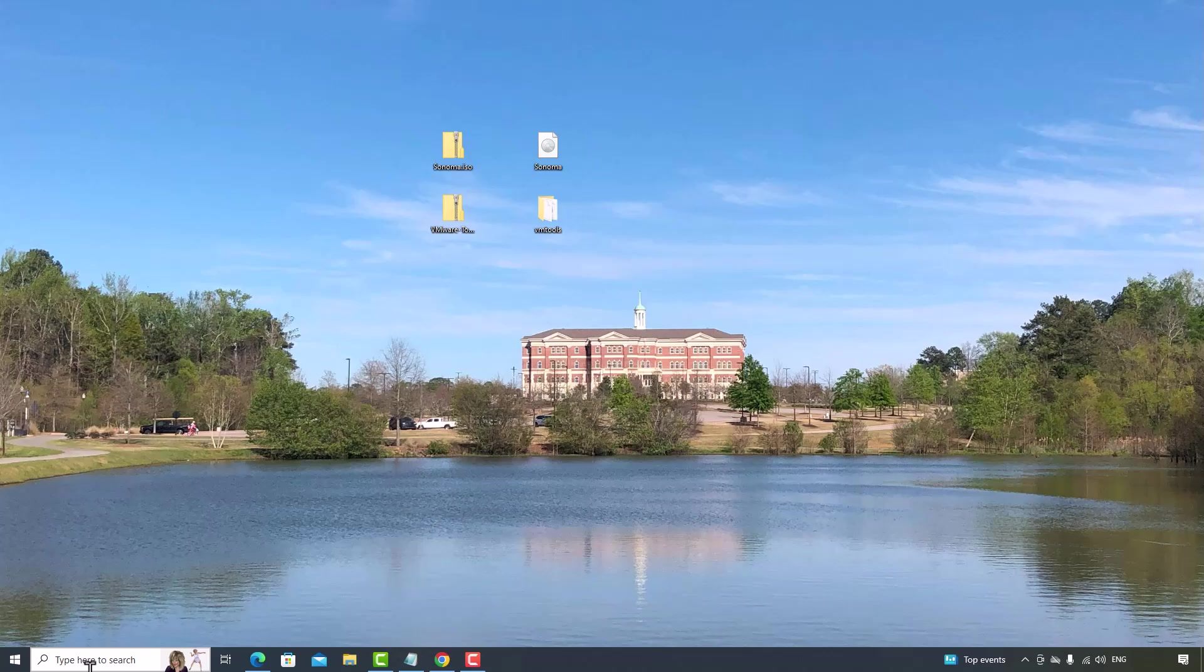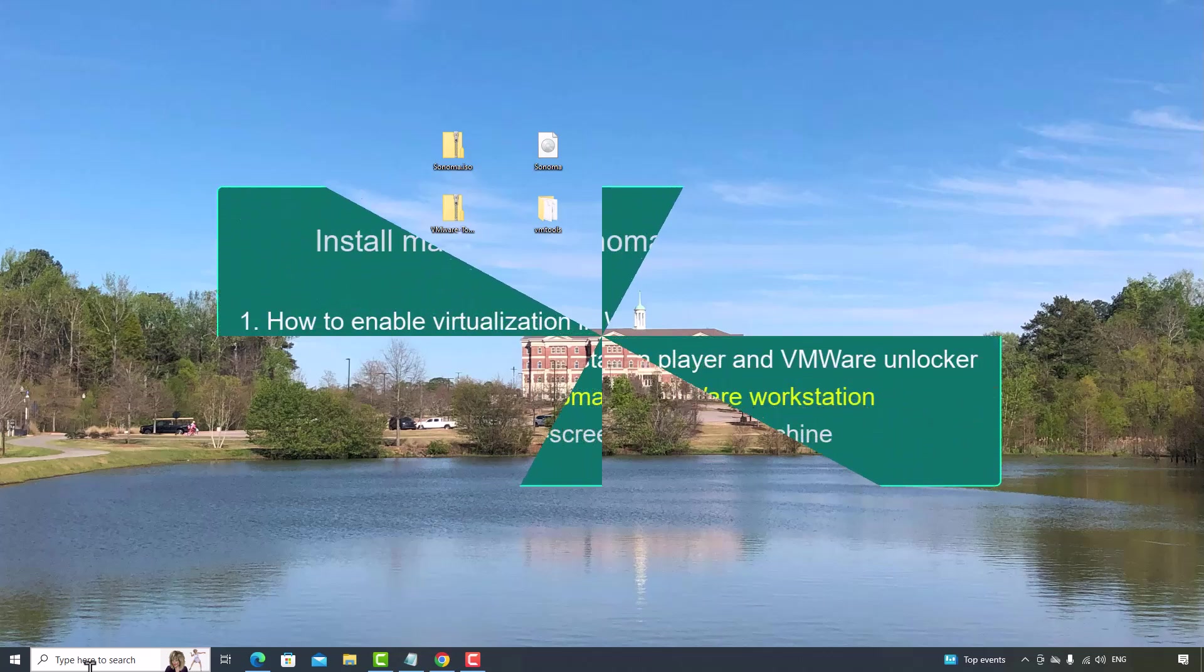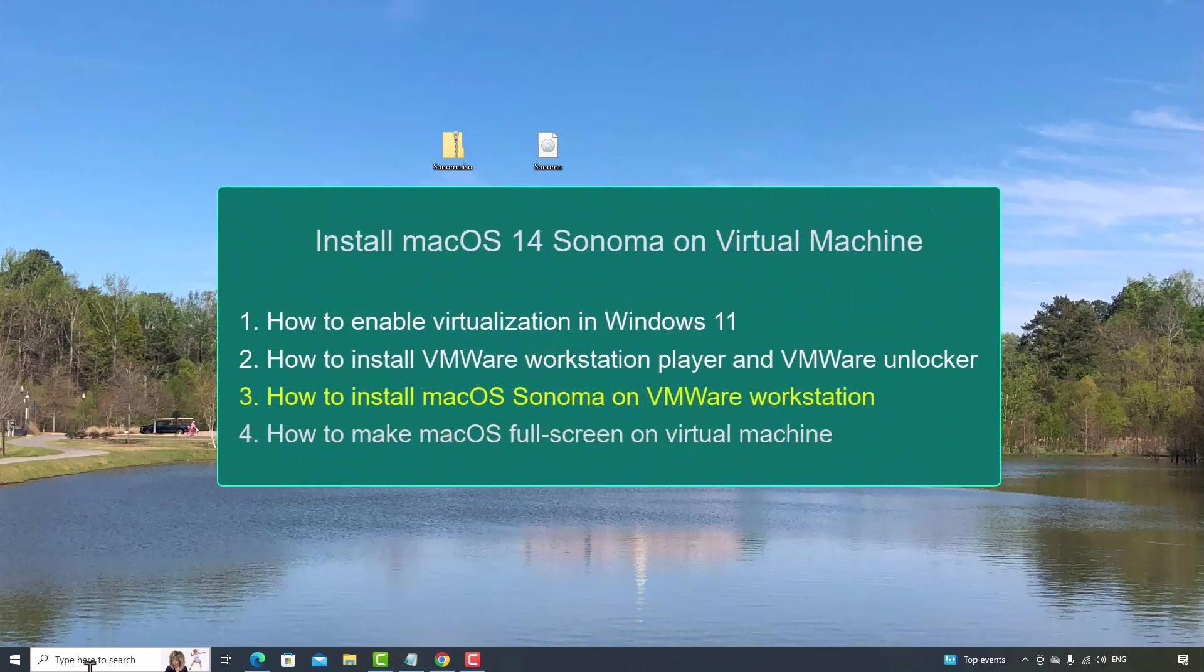Hi, welcome to Quito's Voice. In this video, I will show you how to install macOS Sonoma on VMware Workstation Player.